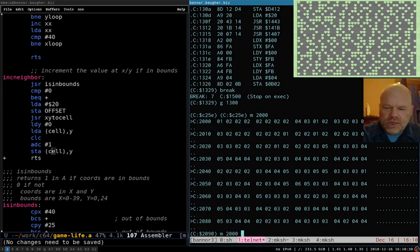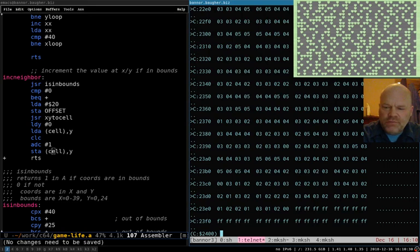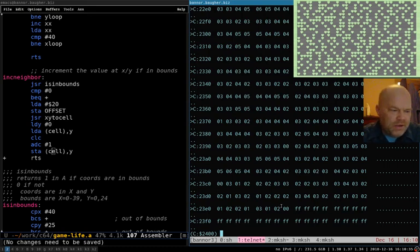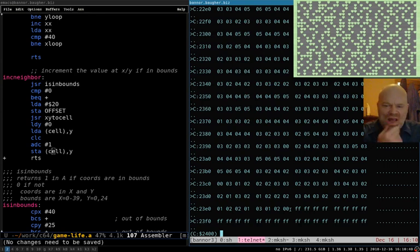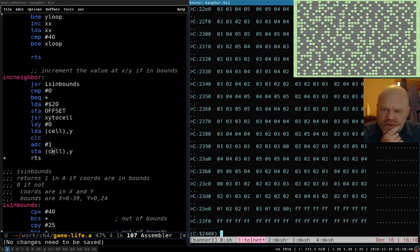The very last one here is a zero because it has no neighbors. I would say that's working just fine.